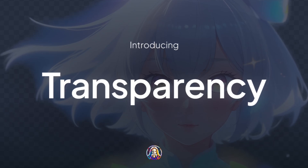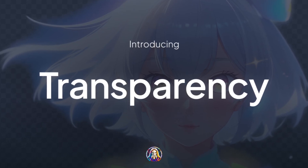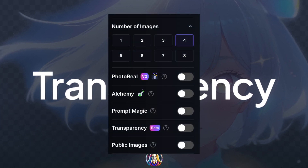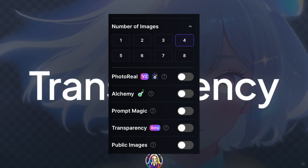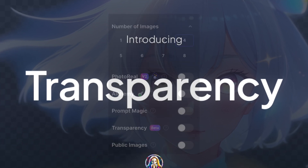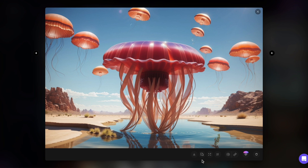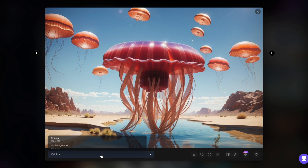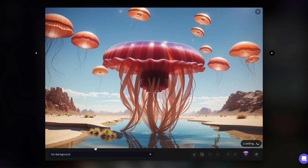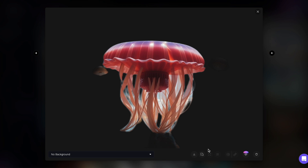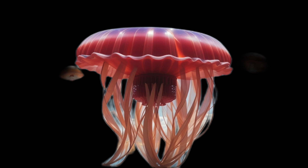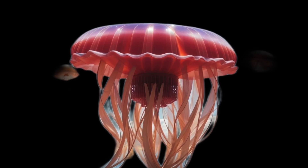Leonardo AI rolled out a cool new feature called Transparent Images. It's a handy slider tucked away in the Settings menu on the Image Generation page, and it's quite effective. Previously, you could only remove backgrounds from existing images, which, let's be honest, didn't always work 100%. But with this new feature, you can generate your image's main theme with a clean, transparent background, giving you sleeker shapes.